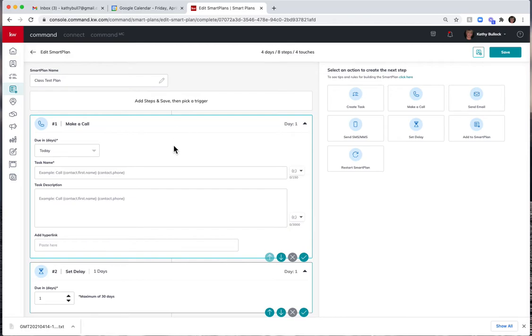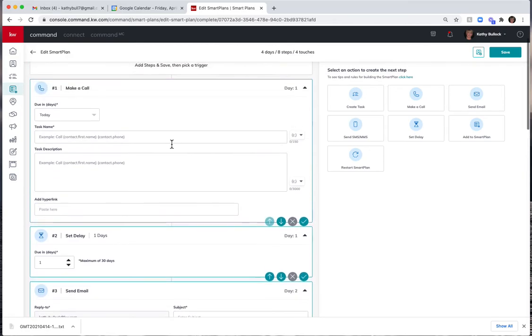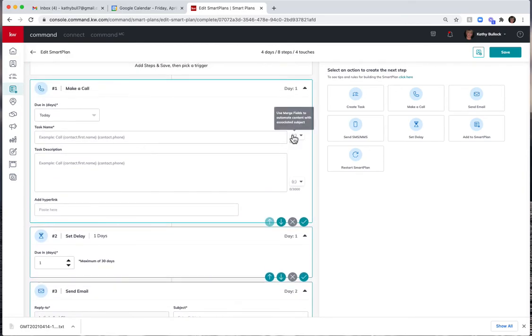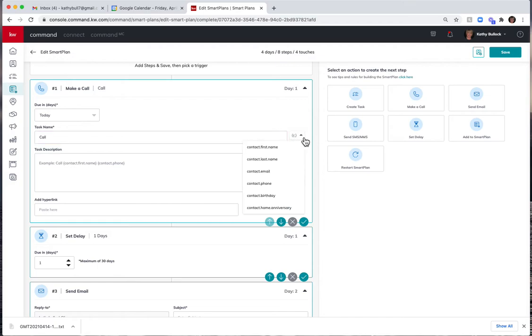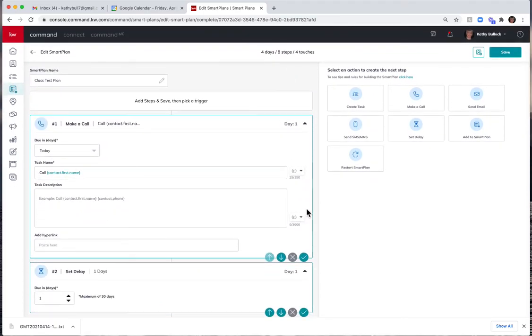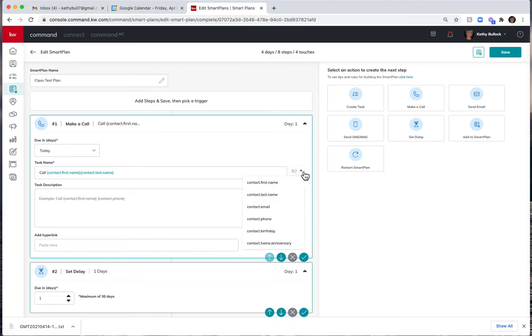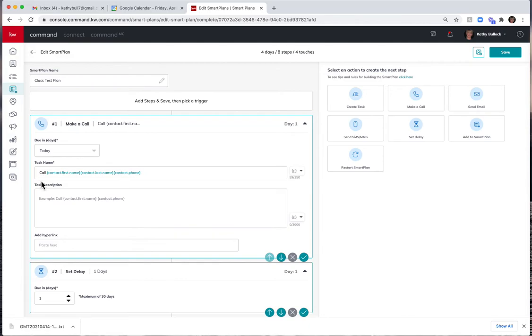Now on the make a call, I can come in here and you do have merge functions over here in both places, so I could actually say call and I can drop the merge function down and say first name, last name, and their phone number. So what that's going to do is when it sends me my task to do for the day, it's going to tell me call Mickey Mouse at 12345678, so I have all of the information right there on my very home page and can make that phone call very quickly.